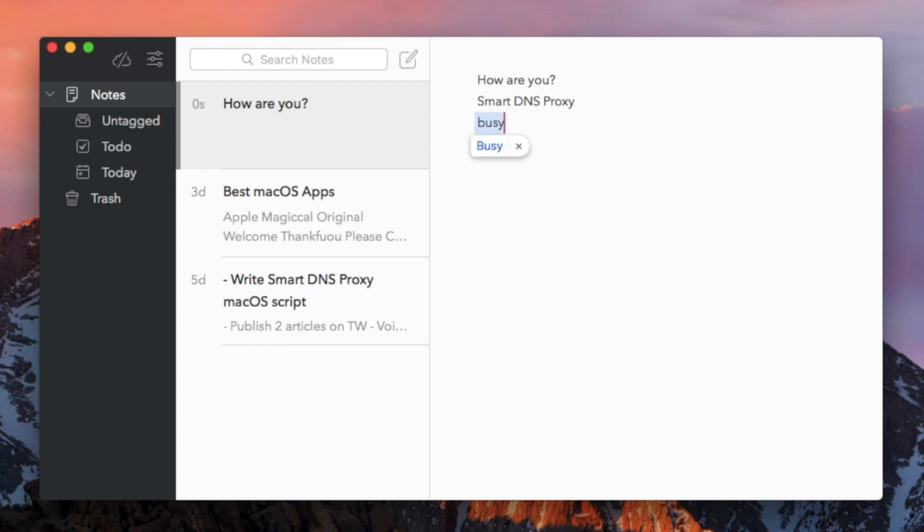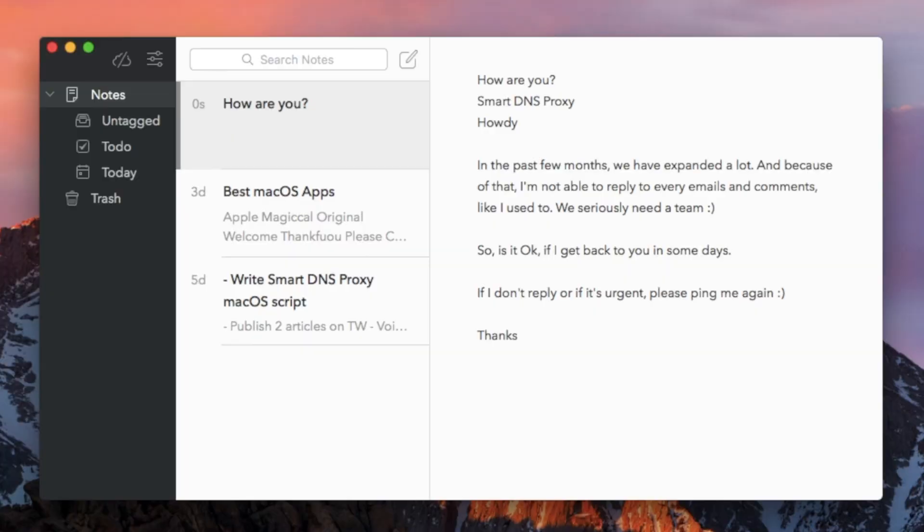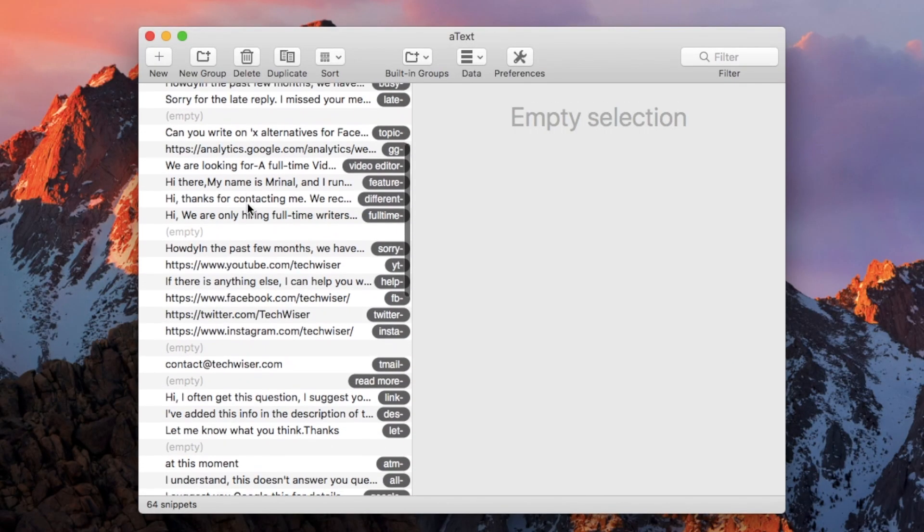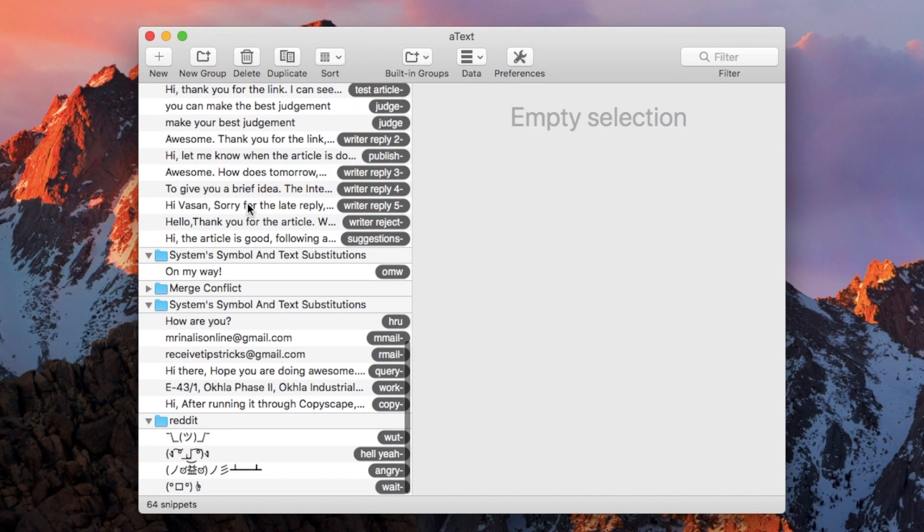Similarly, if I'm busy and I don't have time to reply to an email, I can just type in 'busy' followed by dash and Atex will fill in with the auto reply. It takes time to build all of these presets, but once you do they're like compound interest. Do check out Atex. It costs about five dollars and it's worth every penny.